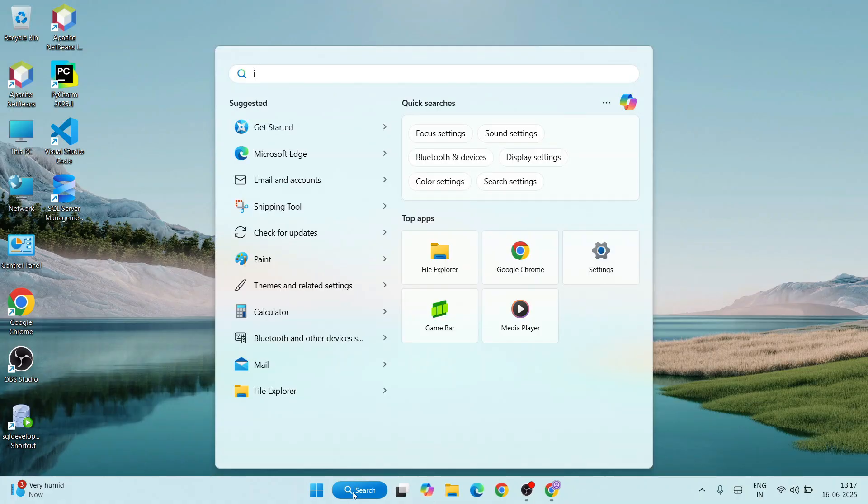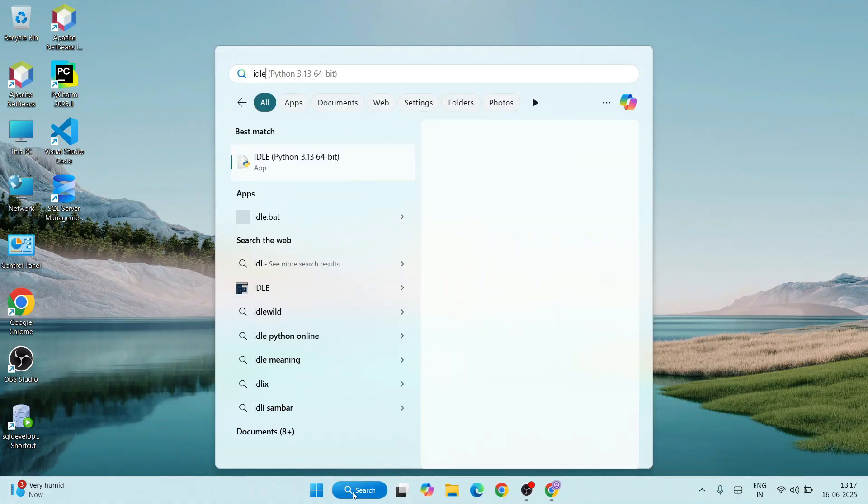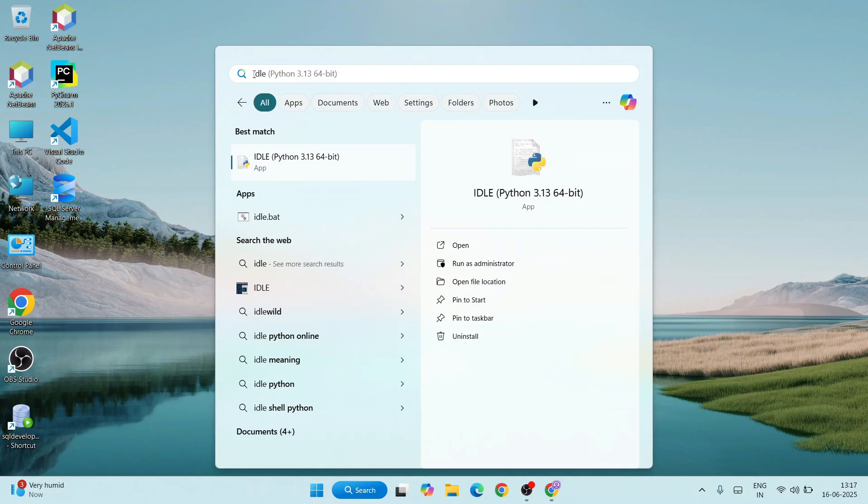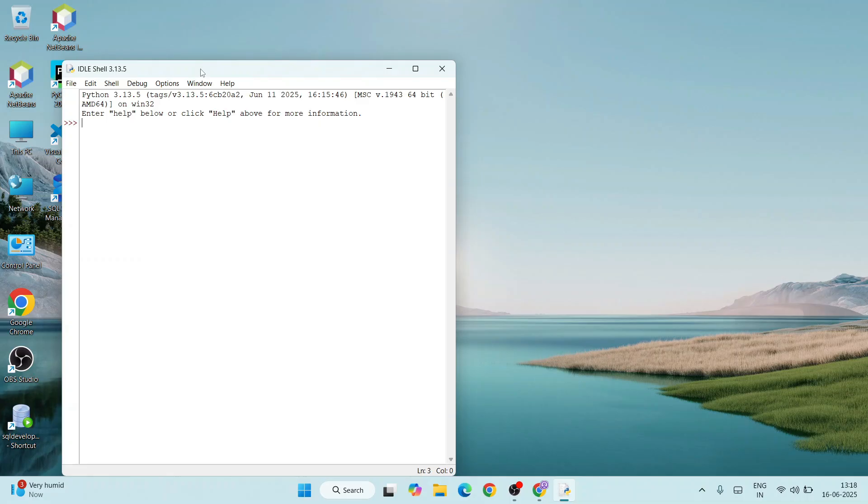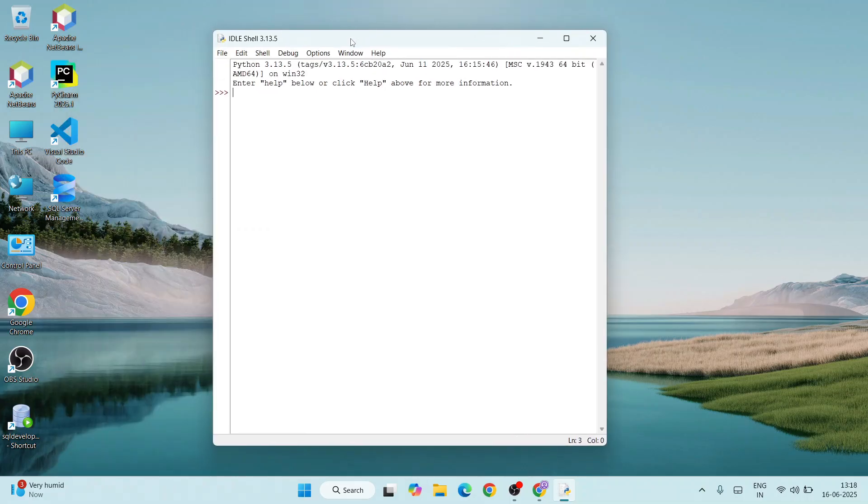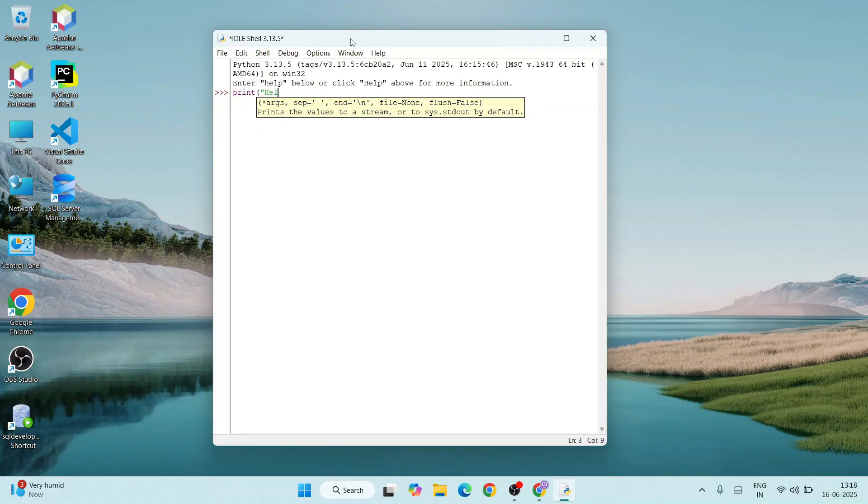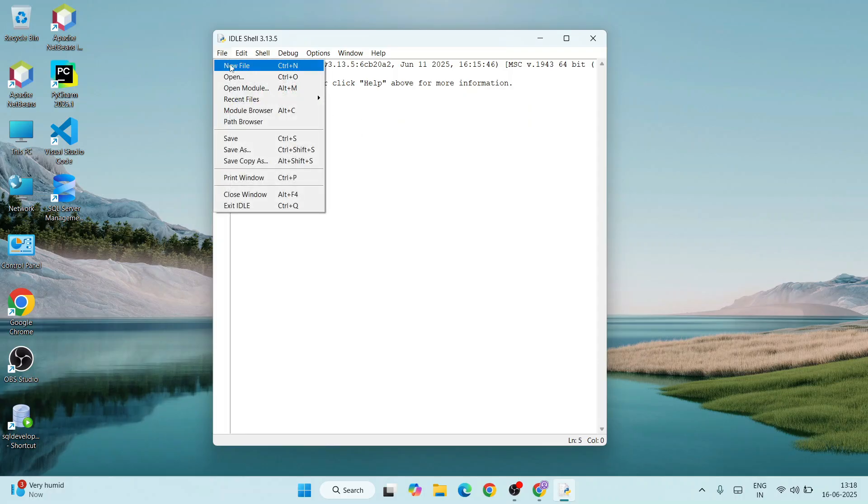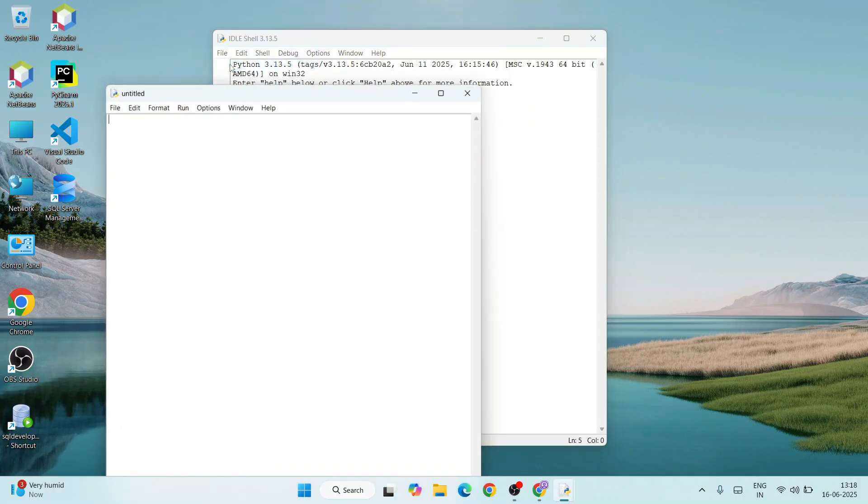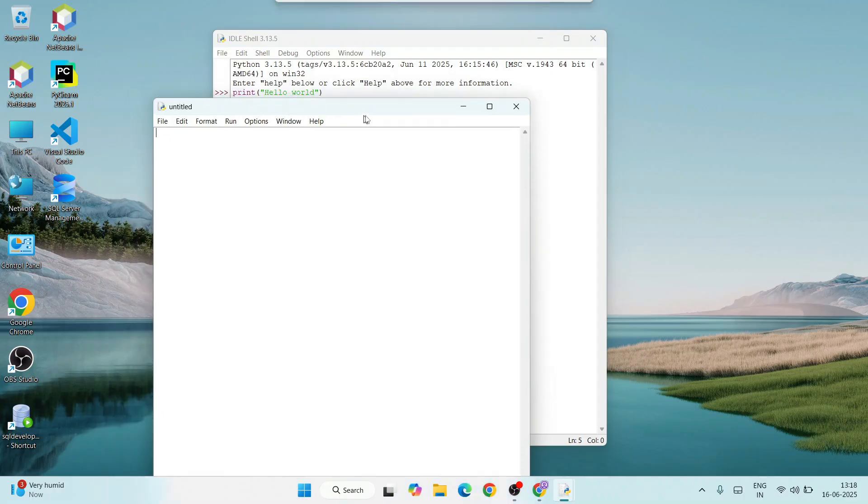Python 3.13.5 is installed. Let's do a little bit of coding. Open Python IDLE shell by simply typing 'idle' and clicking on IDLE. That will open Python IDLE shell. Here you can type simple Python code like print('hello world'), and when you hit enter, you'll get that output.